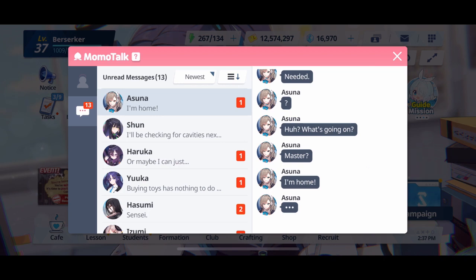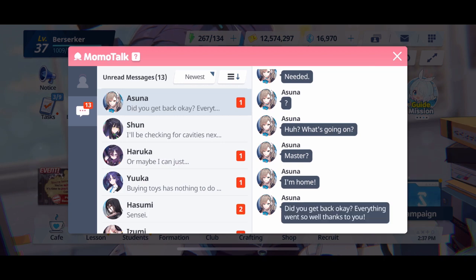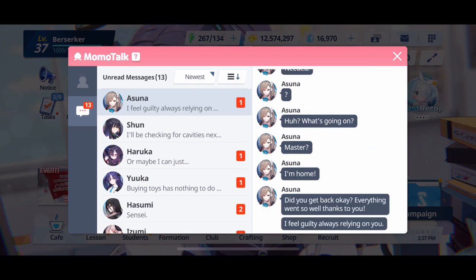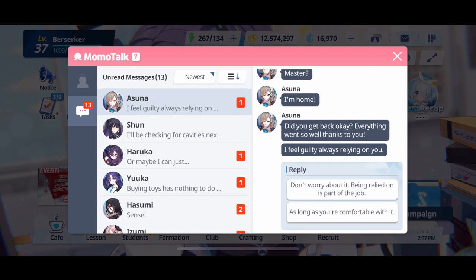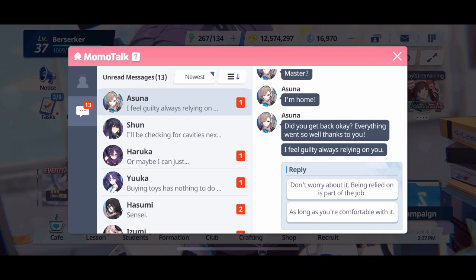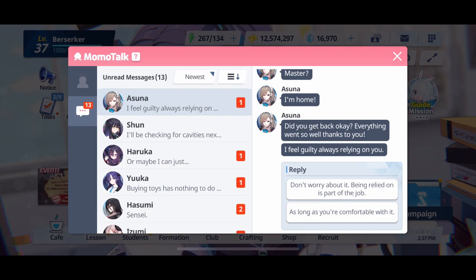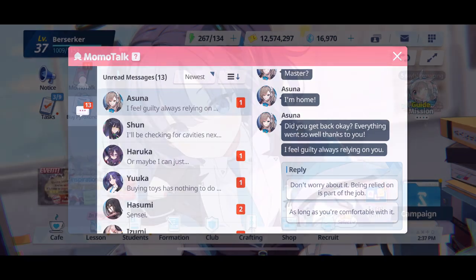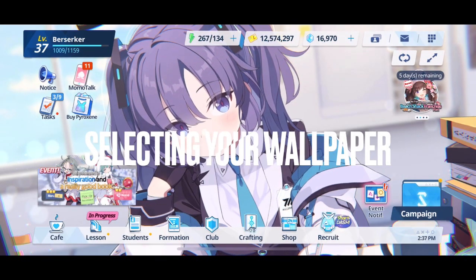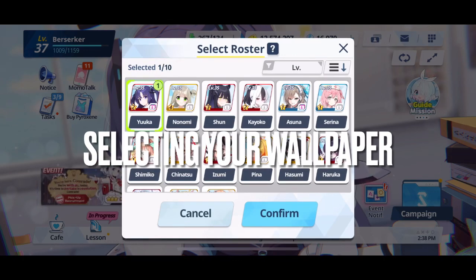Once you have the wallpaper, you can set a roster of 10 2D live wallpapers at any given time, so you can rotate through your favorite 10. Variants also have their own 2D wallpapers as well, which is really nice.